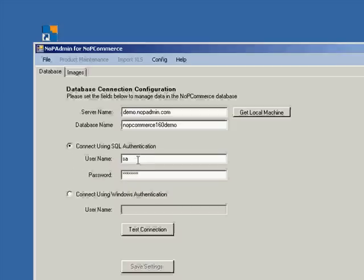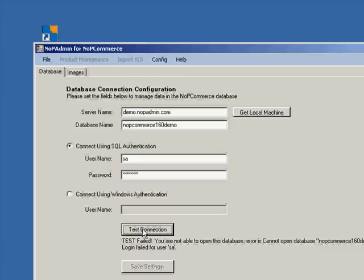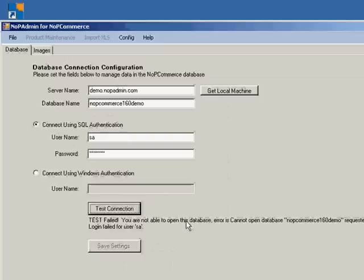Basically you just use your SQL username and password that has connectivity to and permissions to this database name on your SQL box. Okay. Let's go ahead and test. Okay. There's some kind of a problem here. Test failed. You're not able to open this database.